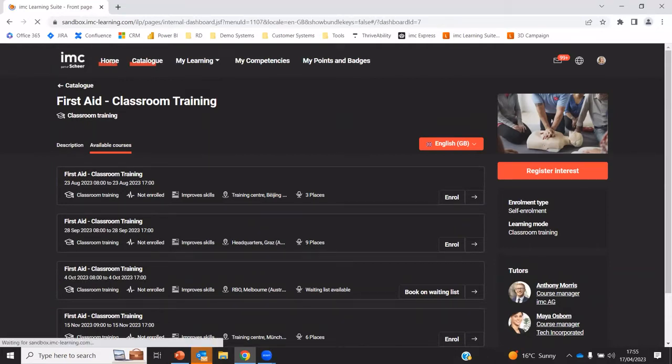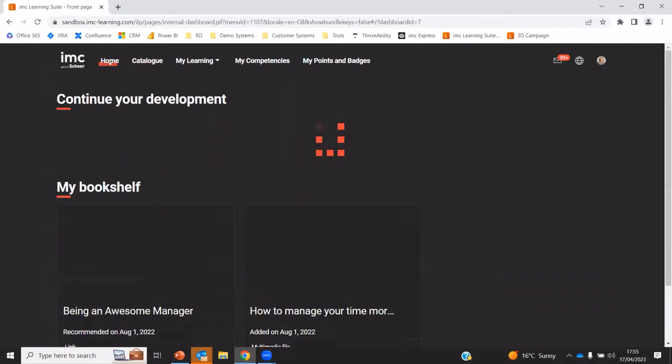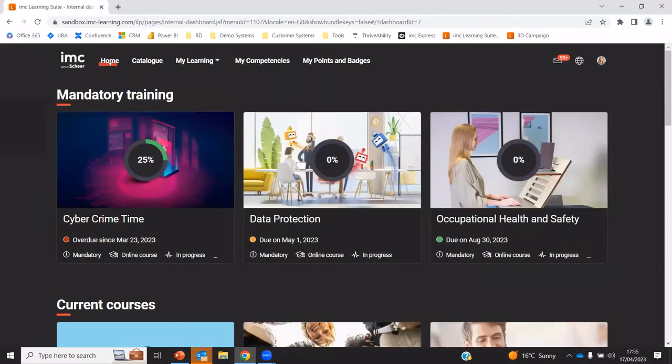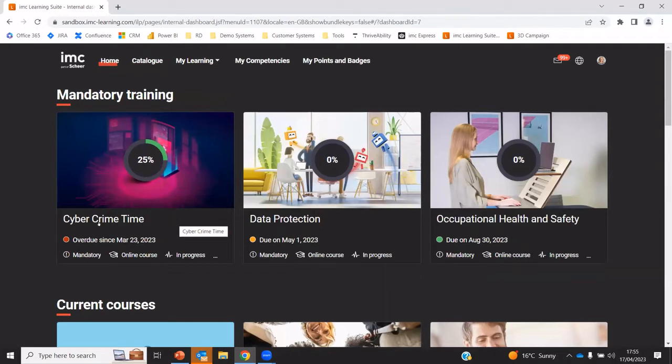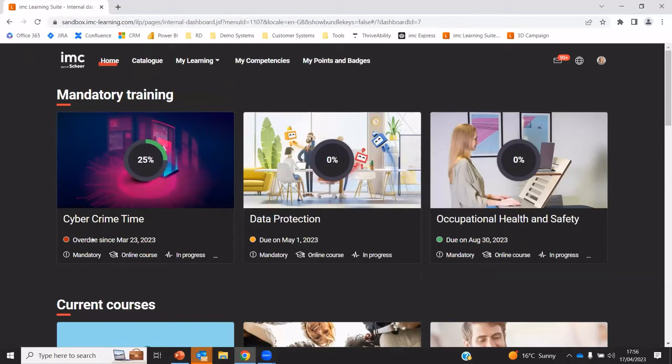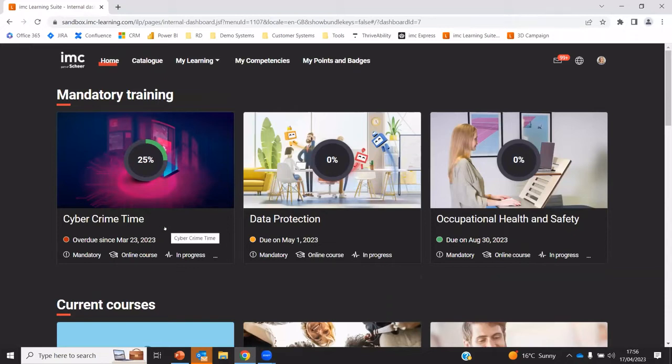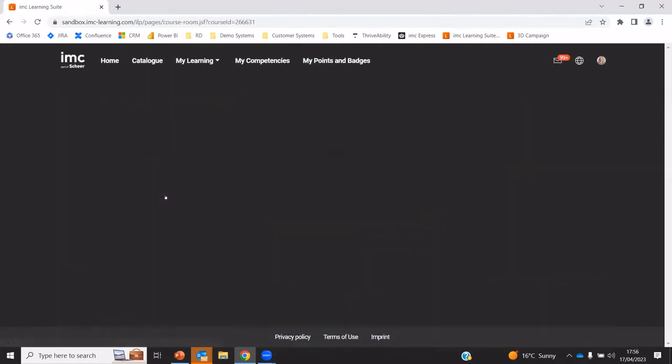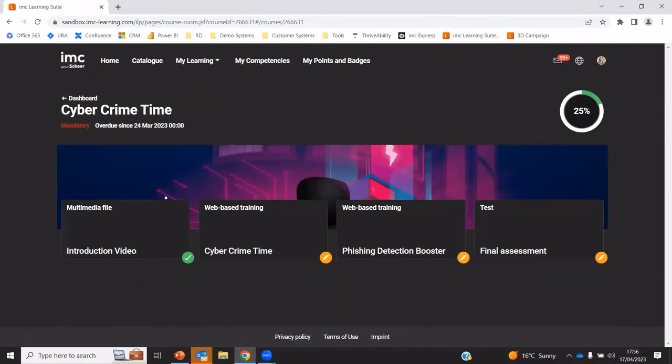So that enrollment process can be as simple or as complex as you like. Once I am enrolled on the course, either via that automatic process or via being assigned by a manager or via me self-selecting, it then appears on my dashboard. Each of these tiles on the dashboard represents one course in the system. I can see here, for example, the cyber crime time course. I'm currently 25% of the way through. I can see key information like the due dates, as well as whether it's a mandatory and the type of training.